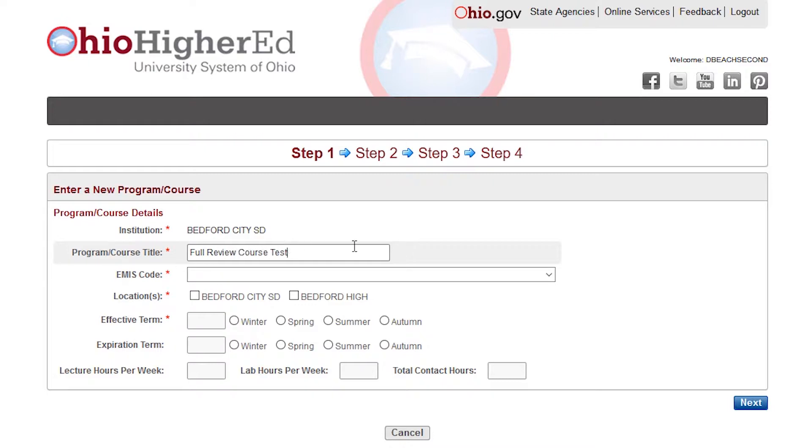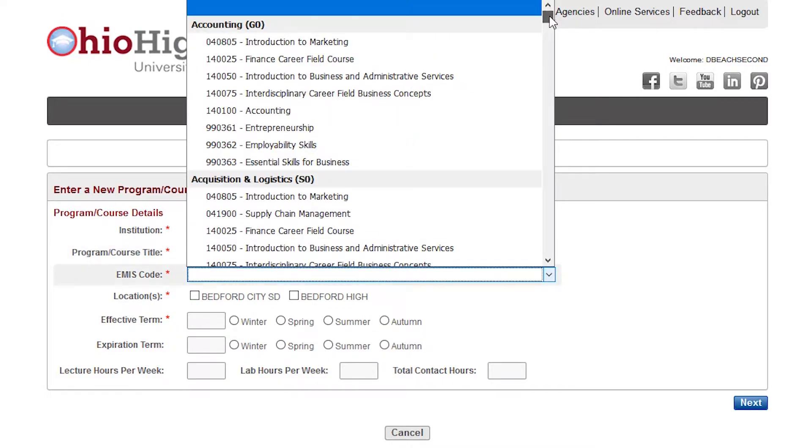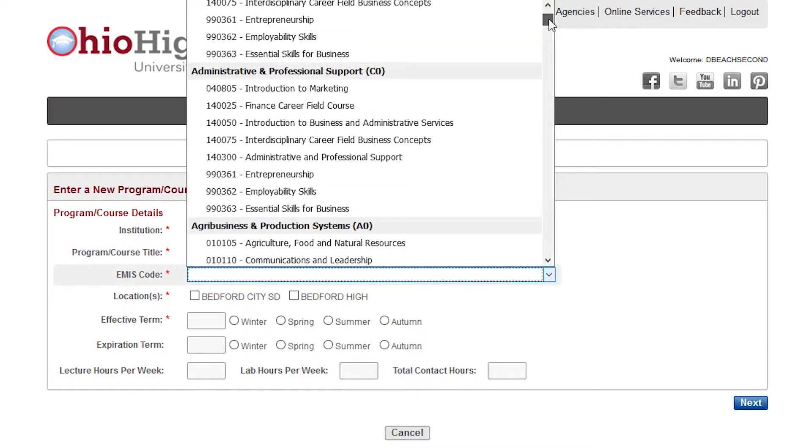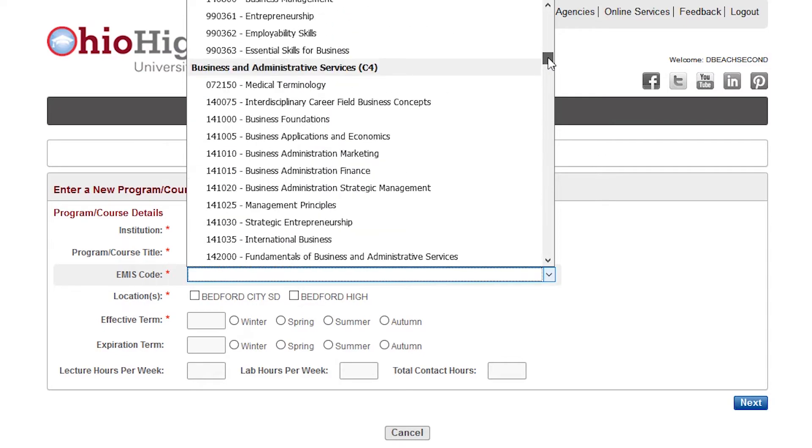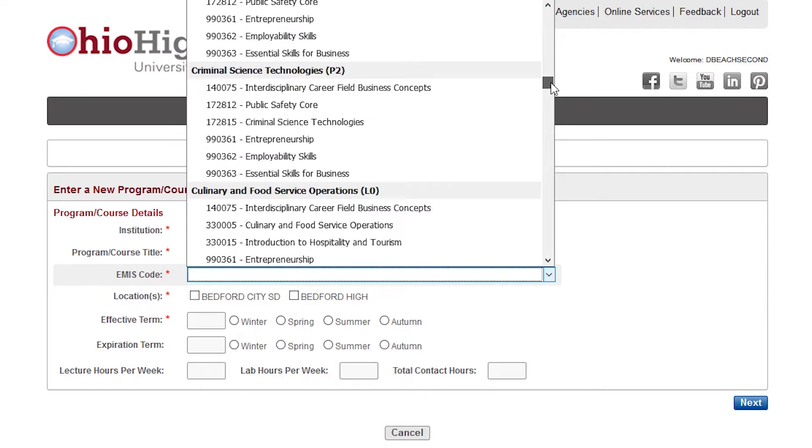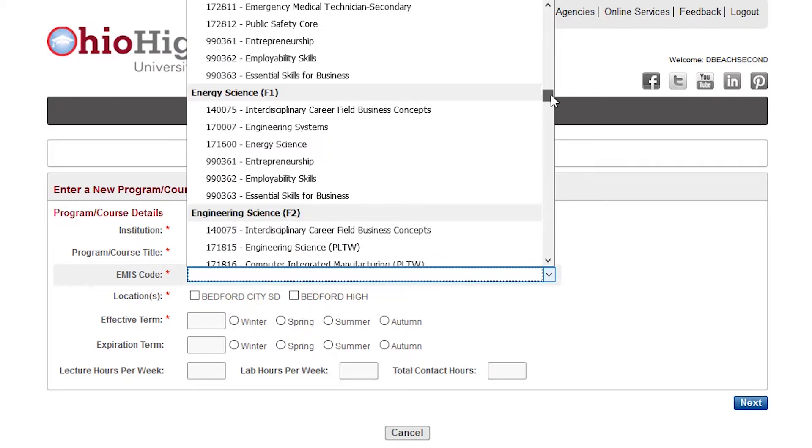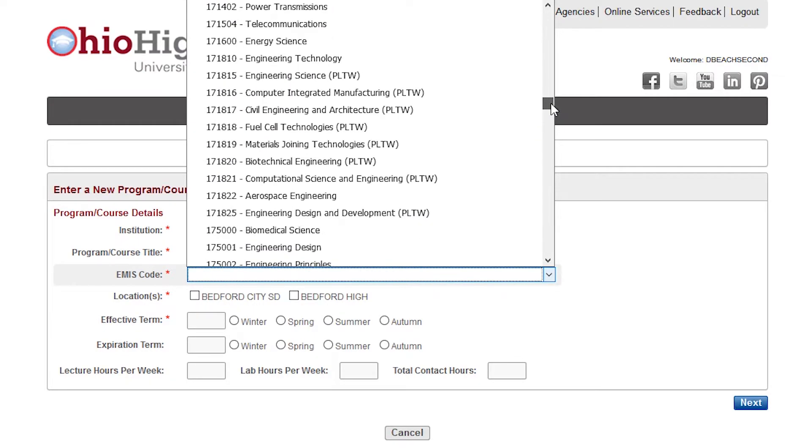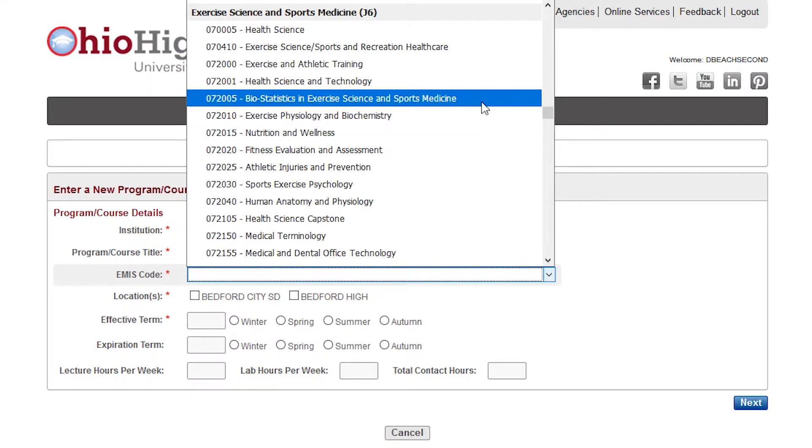Next, choose the applicable EMIS or EMIS code associated with the course by using a drop-down menu. If the EMIS code is not listed, please contact Ohio Department of Higher Education for further assistance.